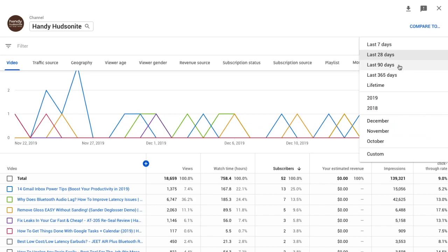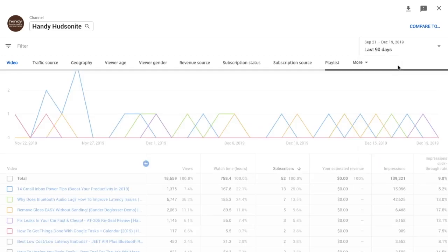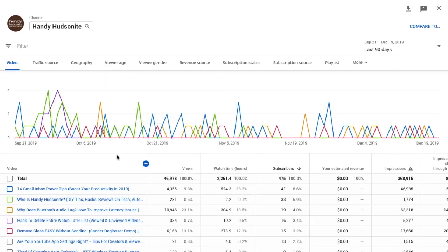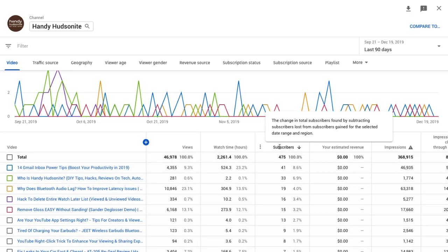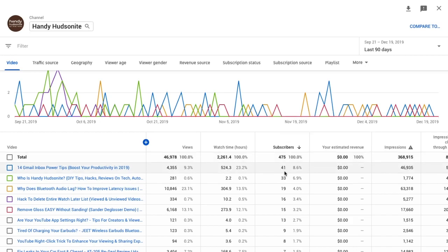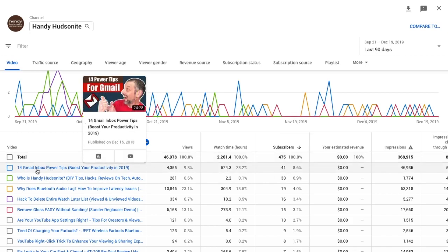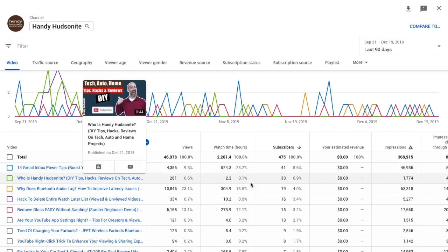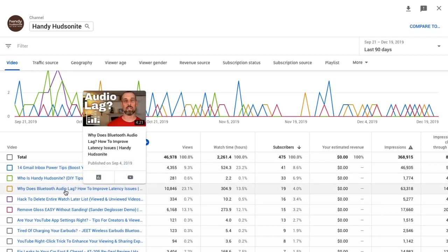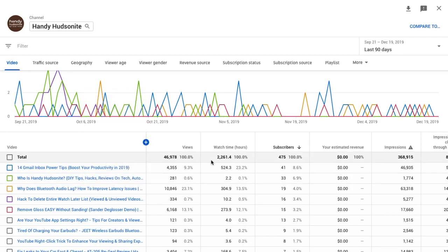Let's take this out to 90 days. Now you can take this out as far as you want, but over the last 90 days it shows that 41 of my subscribers have come from '14 Gmail Inbox Power Tips,' 33 from my 'Who is Handy Hutzenite' channel trailer, and 19 from 'Why Does Bluetooth Audio Lag.'